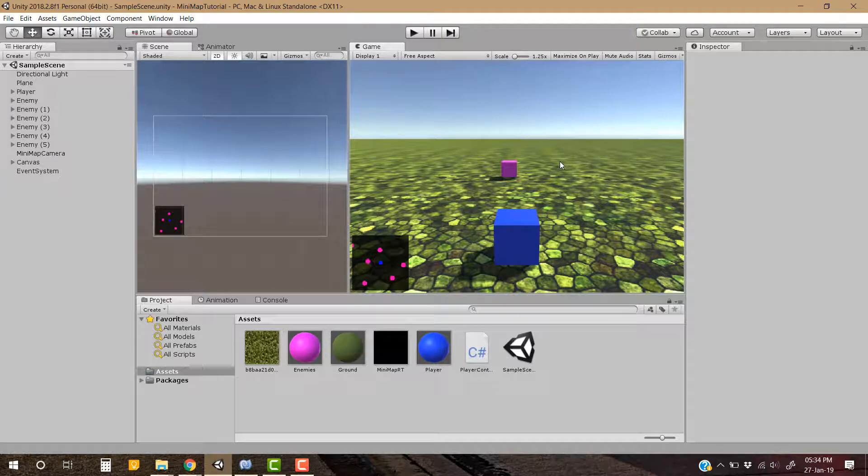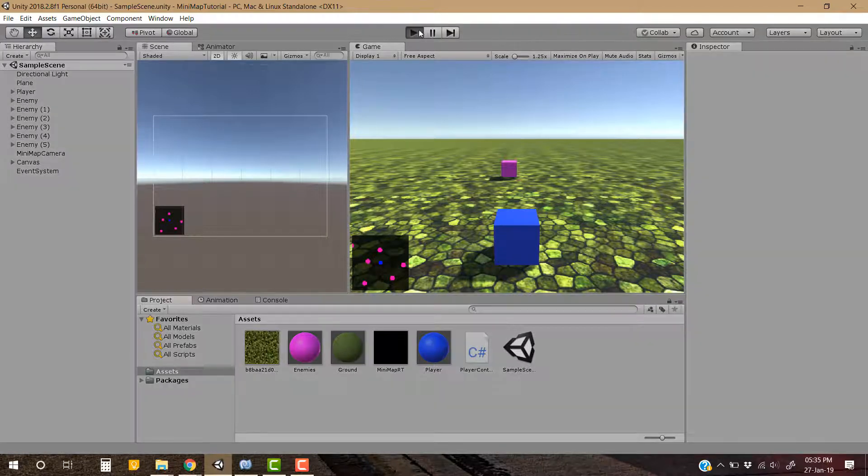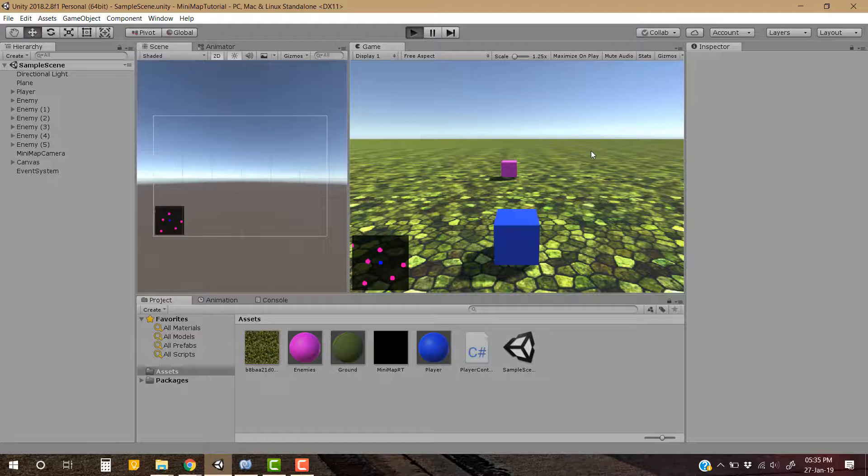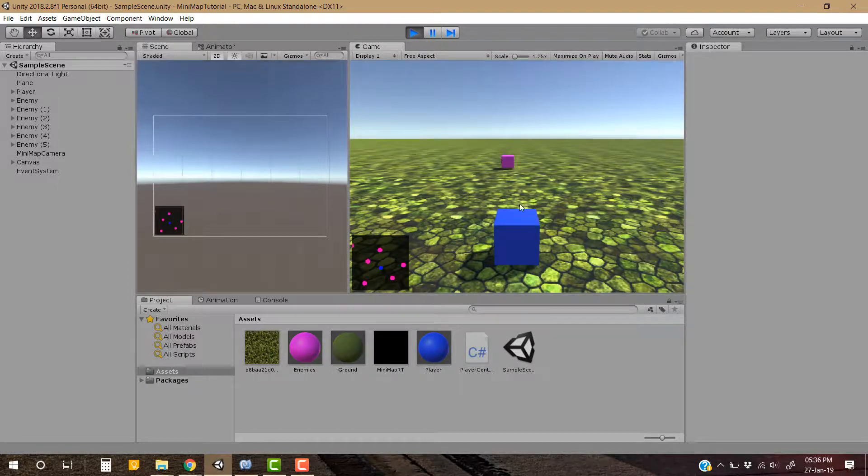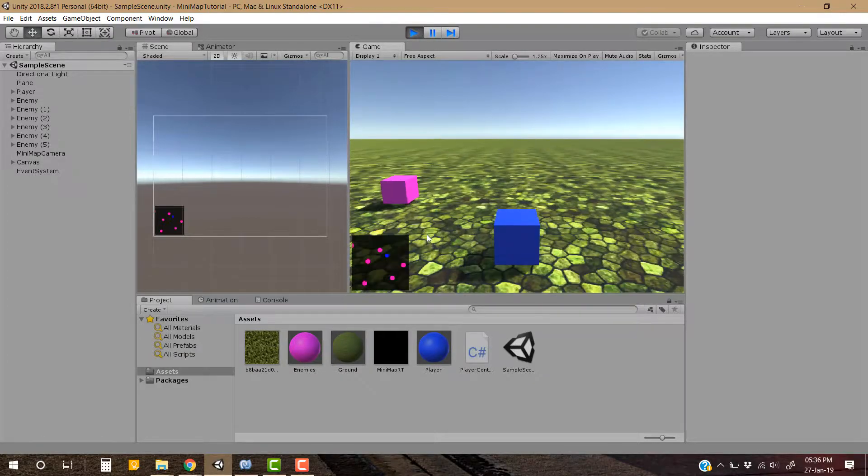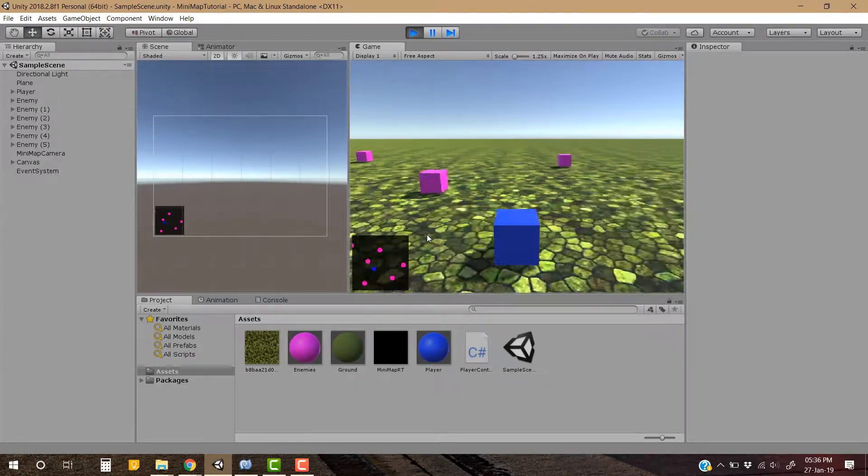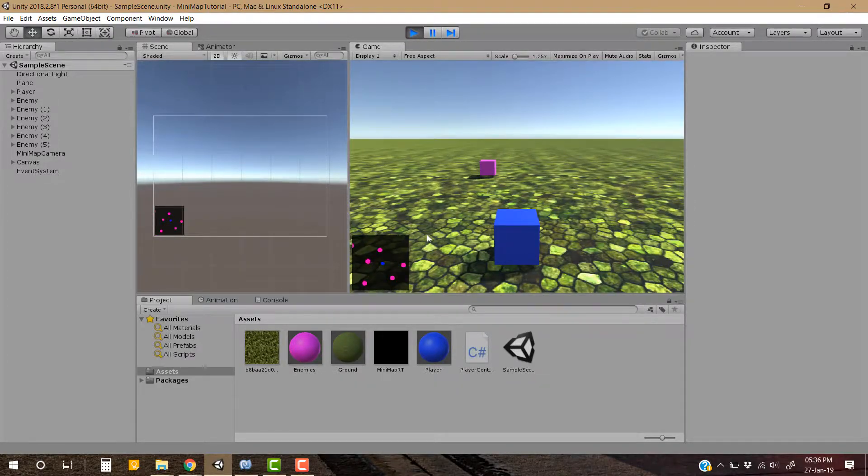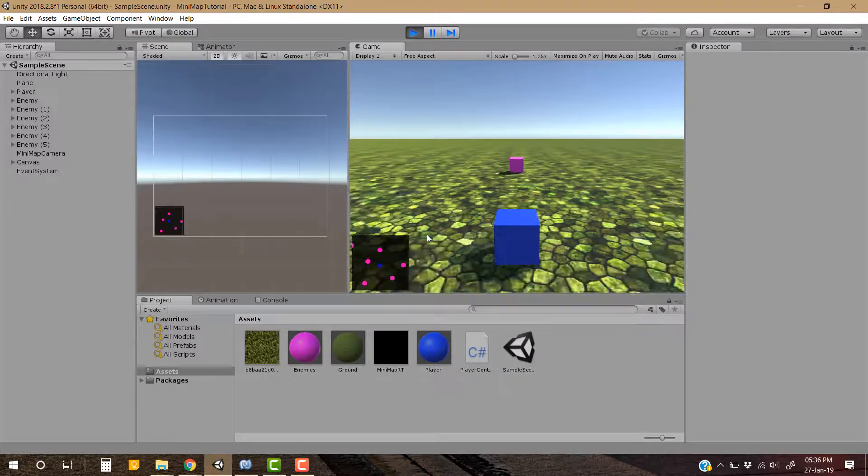Hello guys, this is Shazi from techscenarios.com. This is part 2 of how to make a very basic mini-map using Unity 3D. Let's have a look at what we did in the first part. As you can see, we created a very basic mini-map here, and as our player moves around in the environment, our mini-map continuously updates itself.